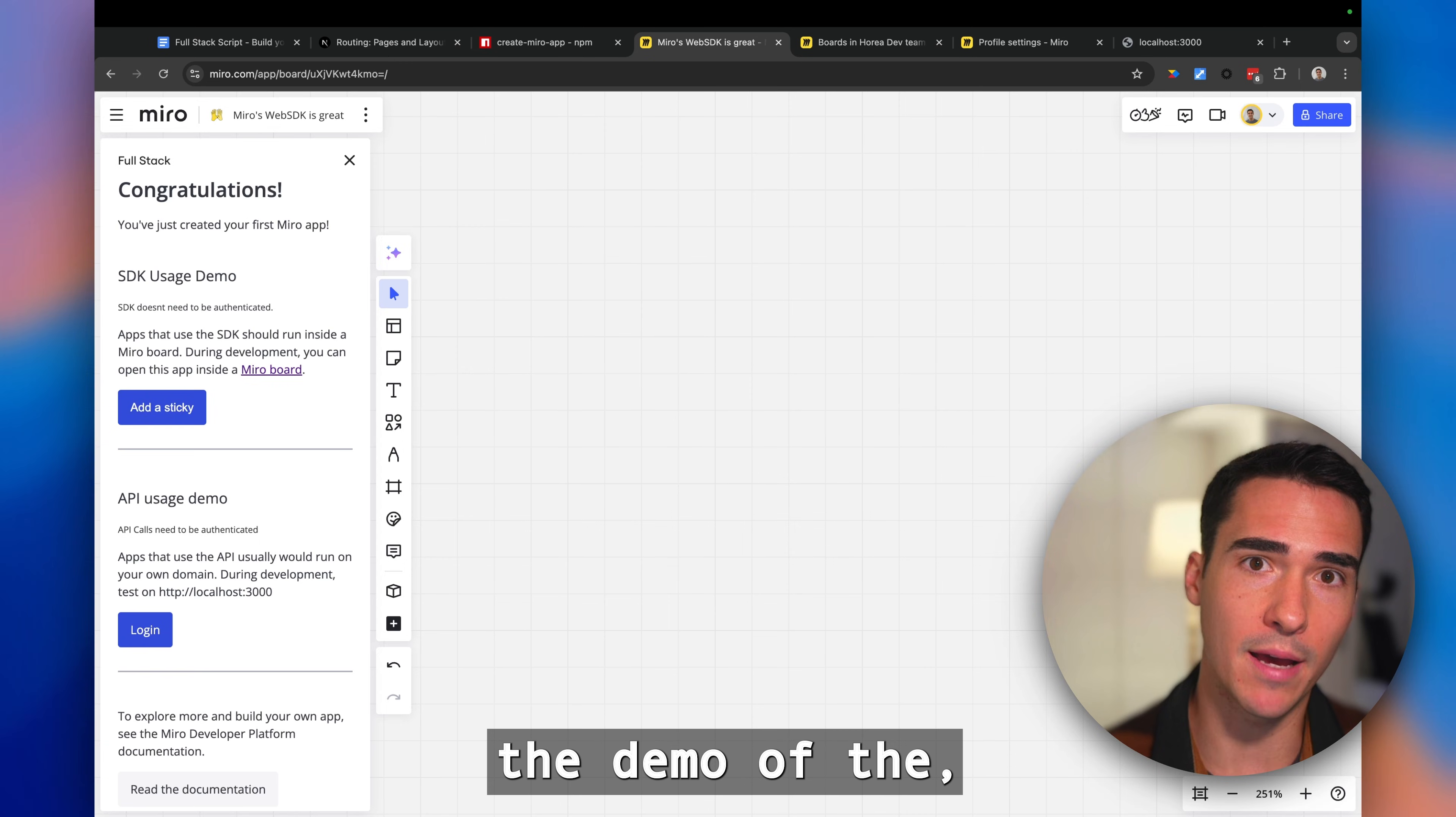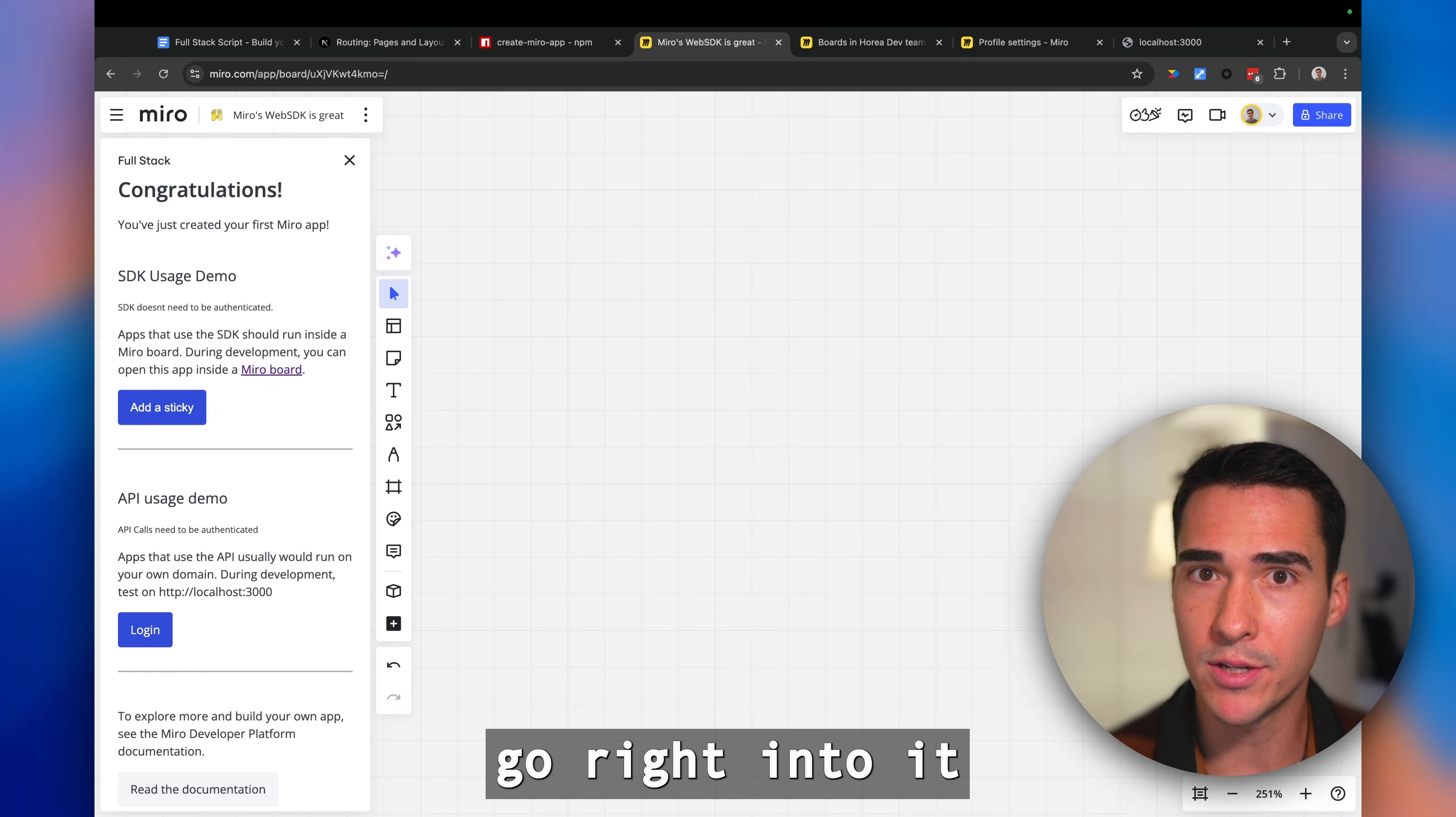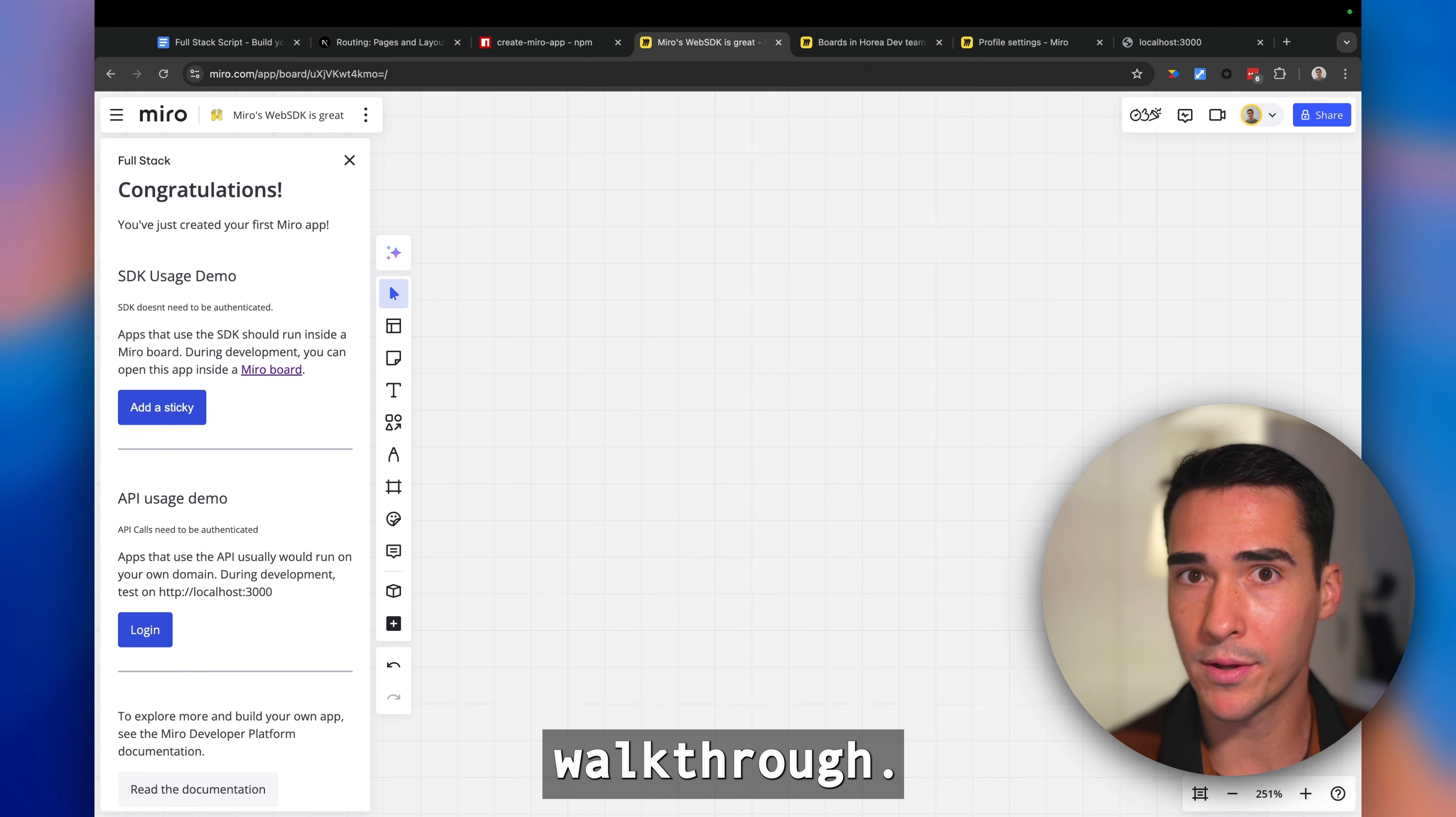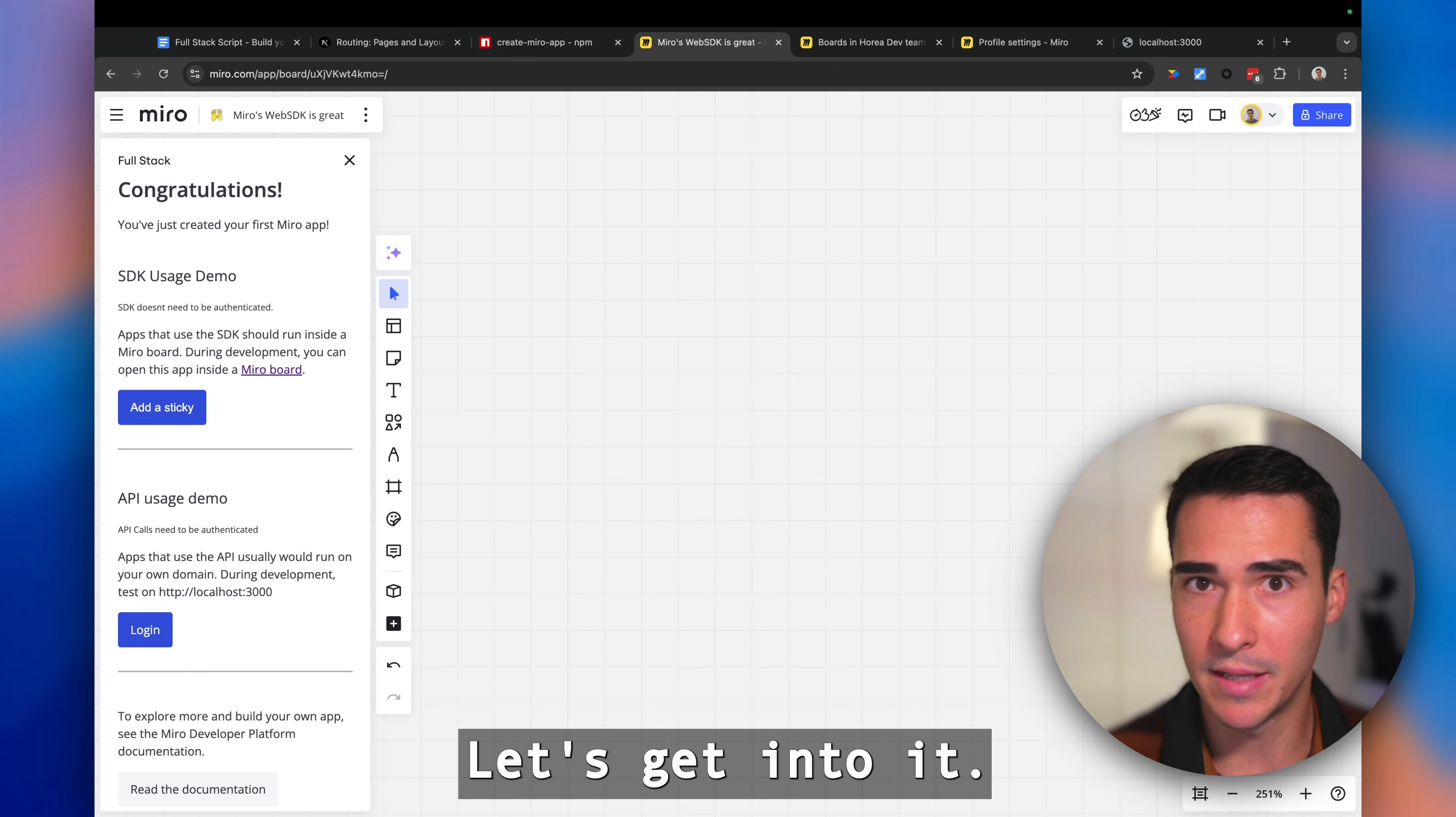I'm going to show you the demo of the Hello World app and then we'll go right into it. Stick around at the end, I'll do a full code walkthrough and explain some of the scaffolded code for you. Let's get into it.